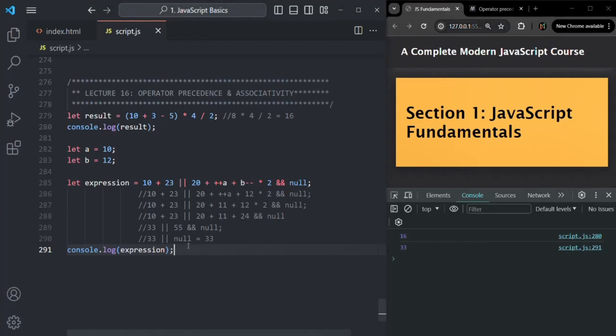This is how operator precedence and associativity helps us in evaluating a complex expression. You don't need to memorize the operator precedence of each operator — that will come with practice. But understanding operator precedence and associativity is very important. I hope this lecture has helped you understand what operator precedence and associativity are, and when each is used. Thank you for listening and have a great day.